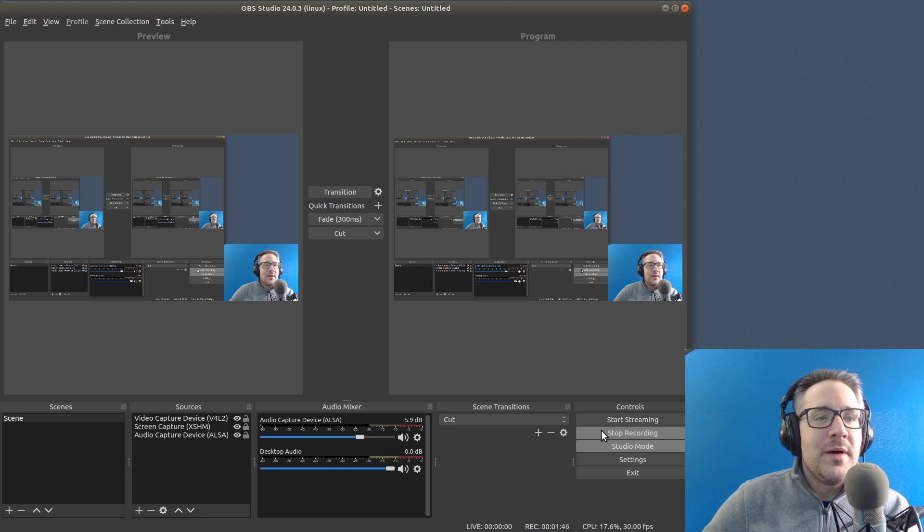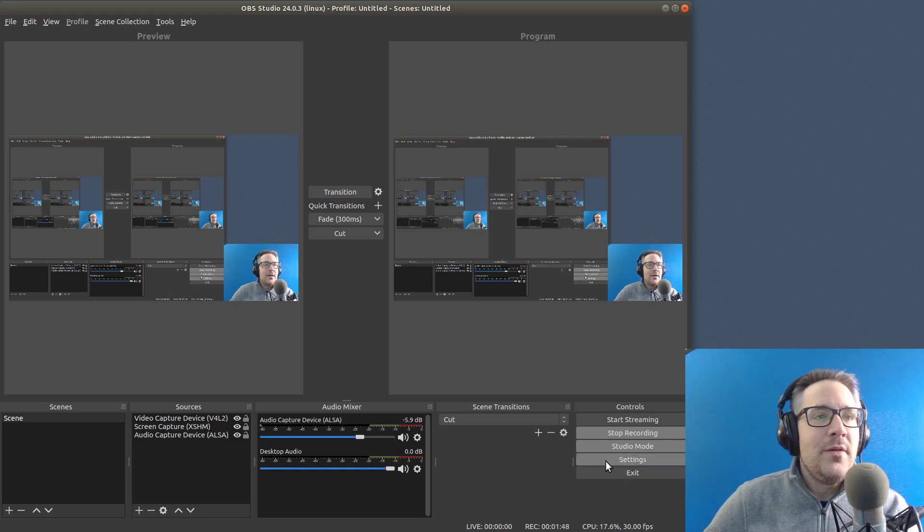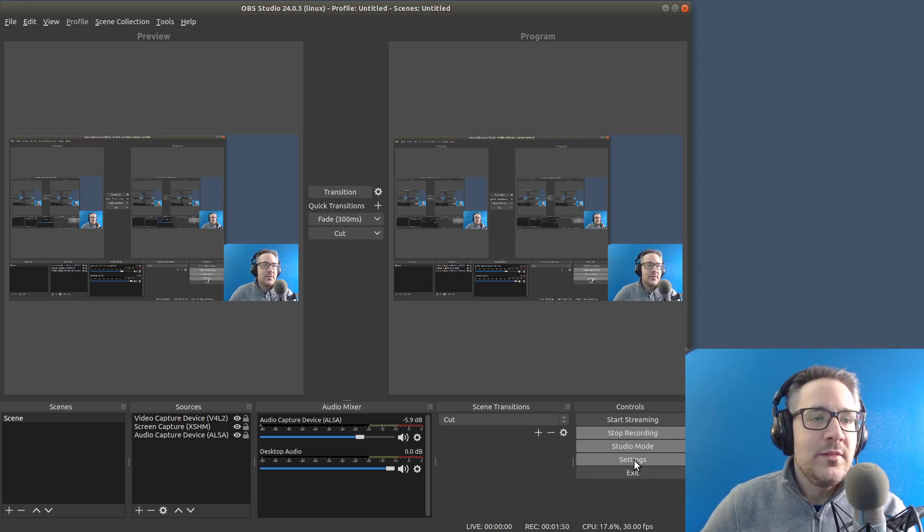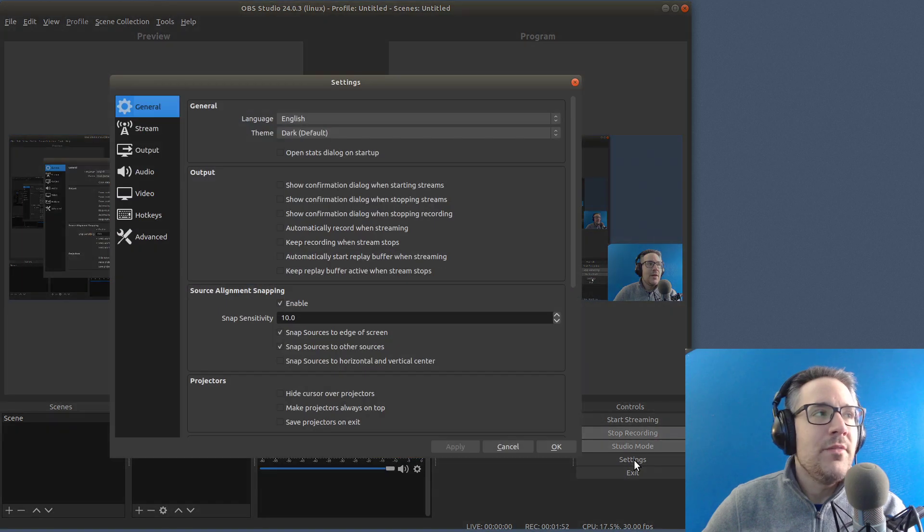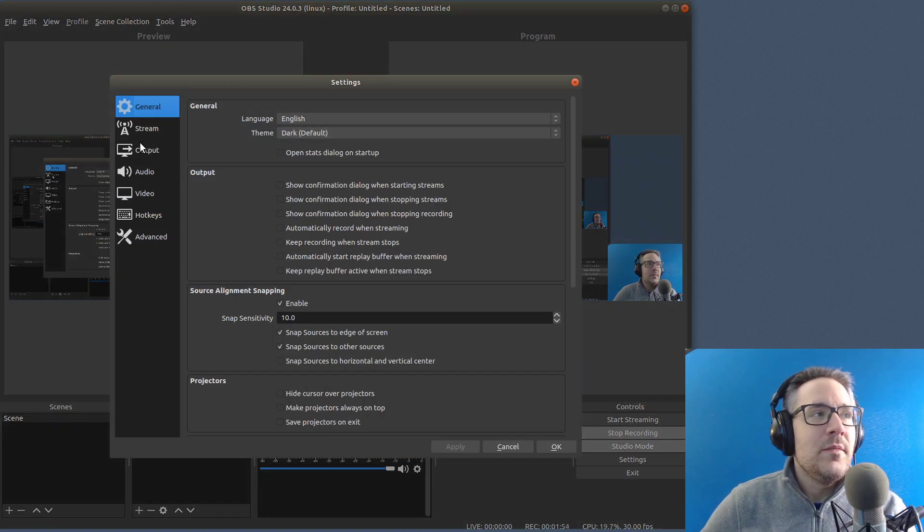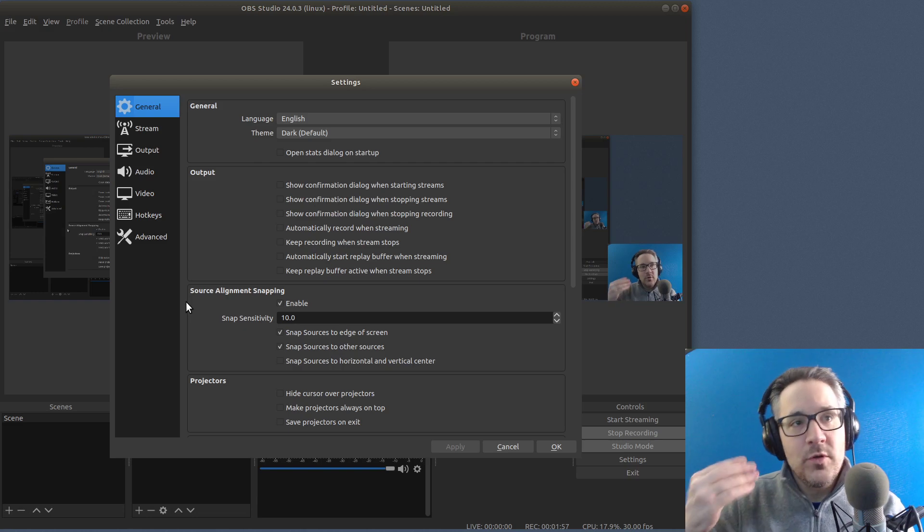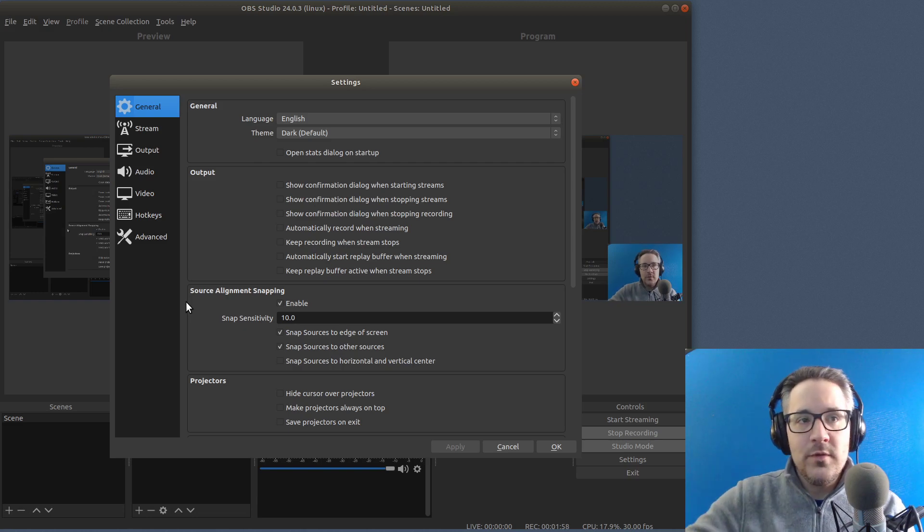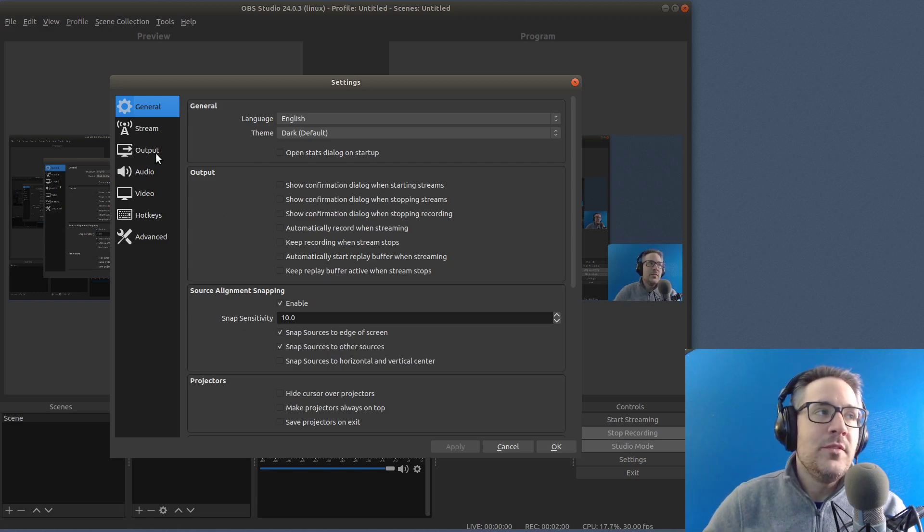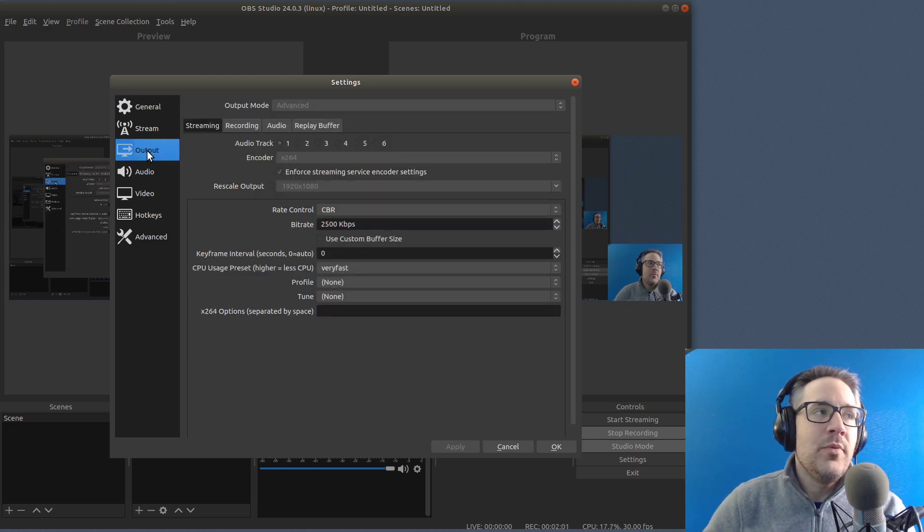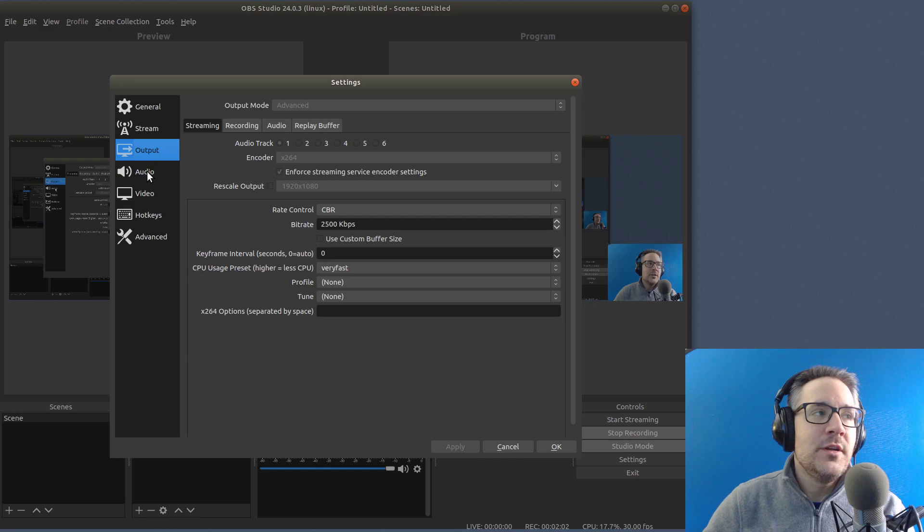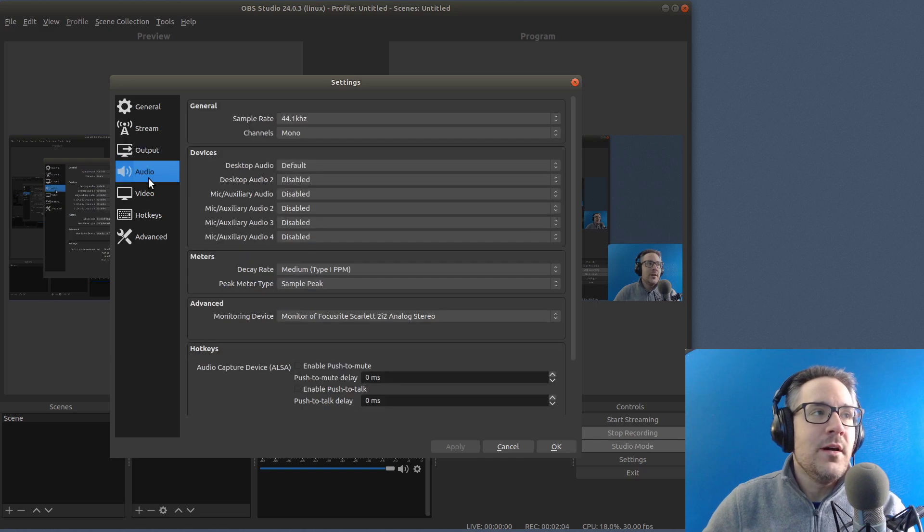So let's get started by going over down on the right over here and going into the settings and we're going to see how I have things set up. The most important things on the left side for people who are just doing recording to a file on their computer is going to be the output section and the audio section.